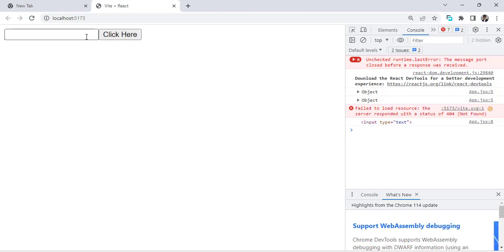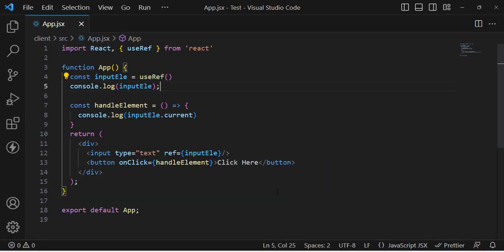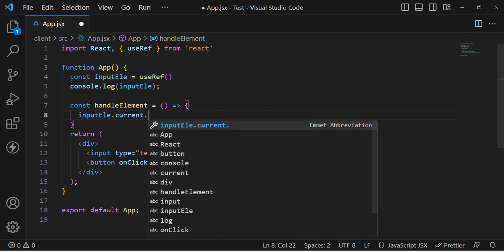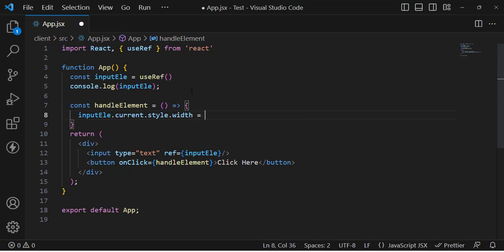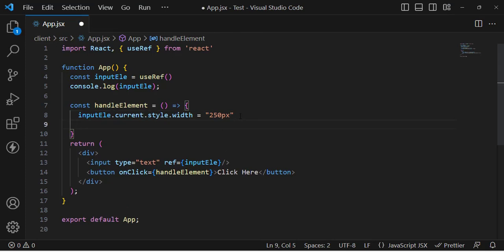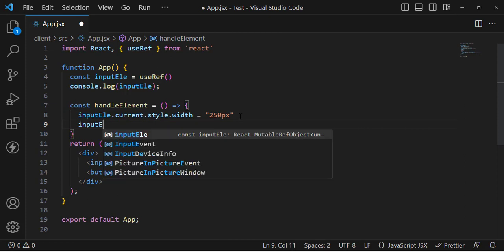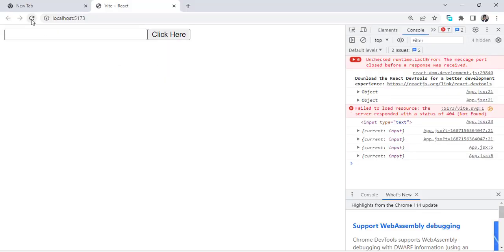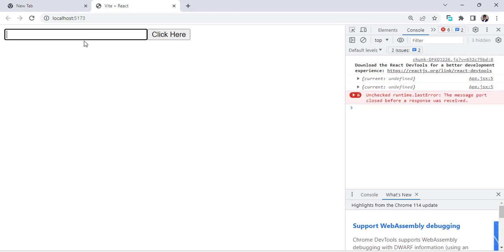Whenever we press this button, we should increase the width of the input element. So let's write: inputElement.current.style.width = '250px'. Let's check it — press the button and the width has increased. We can also focus the input whenever we press the button by calling inputElement.current.focus(). Let's verify — whenever we press this, it focuses and the width has also increased.